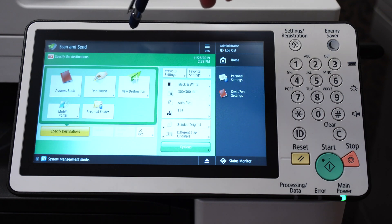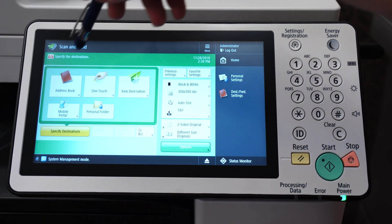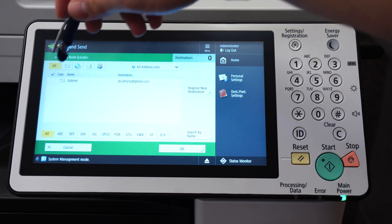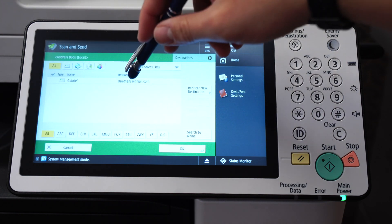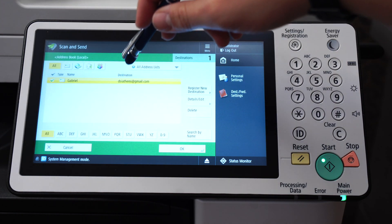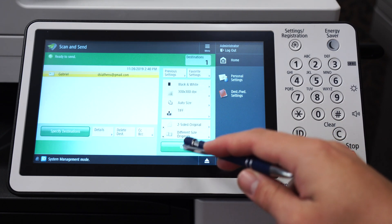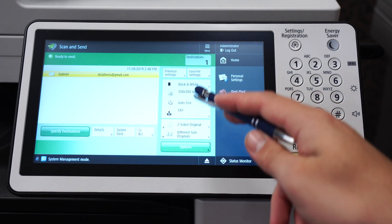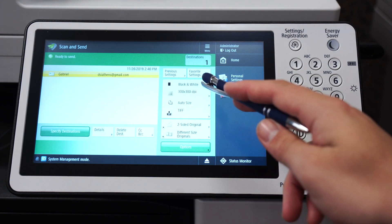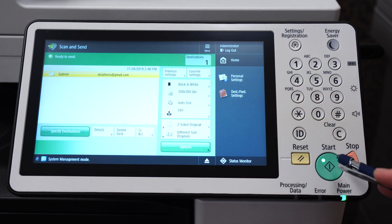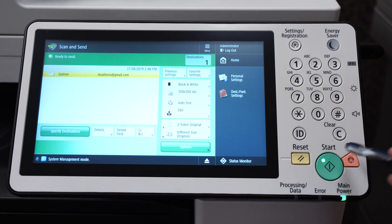Scan to email allows you to scan a document using your copier, and that scan will be sent from your copier to an email address. If you want to learn how to set that up, click on the gray card in the upper right corner. Note that the video is designed for Gmail accounts.